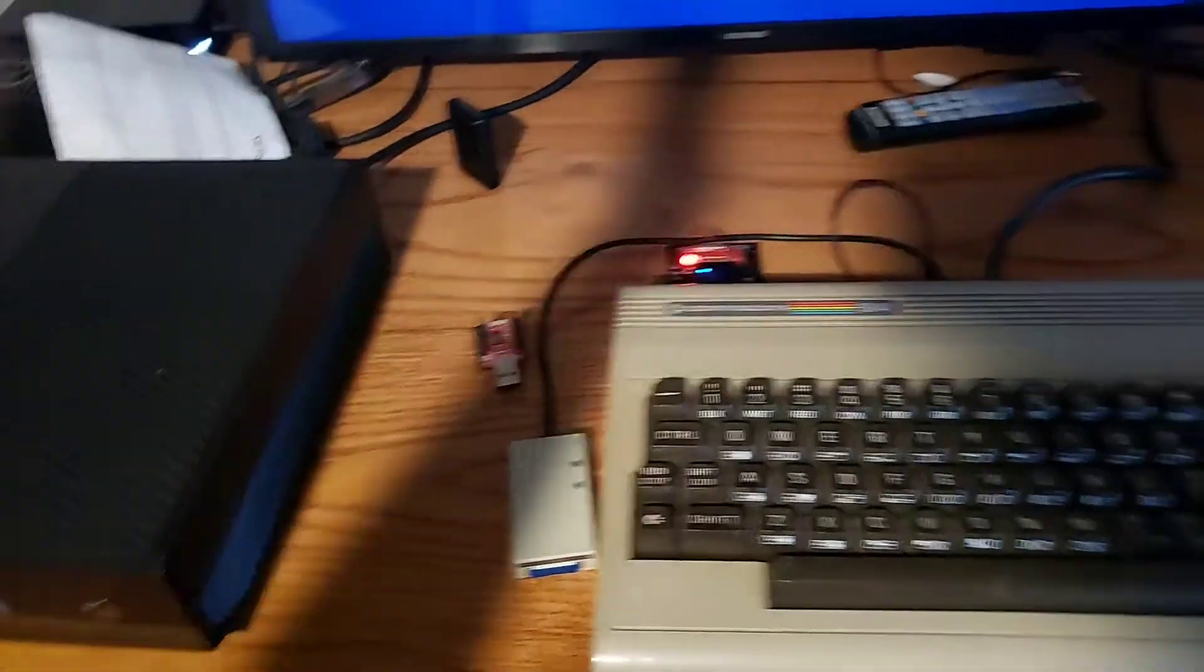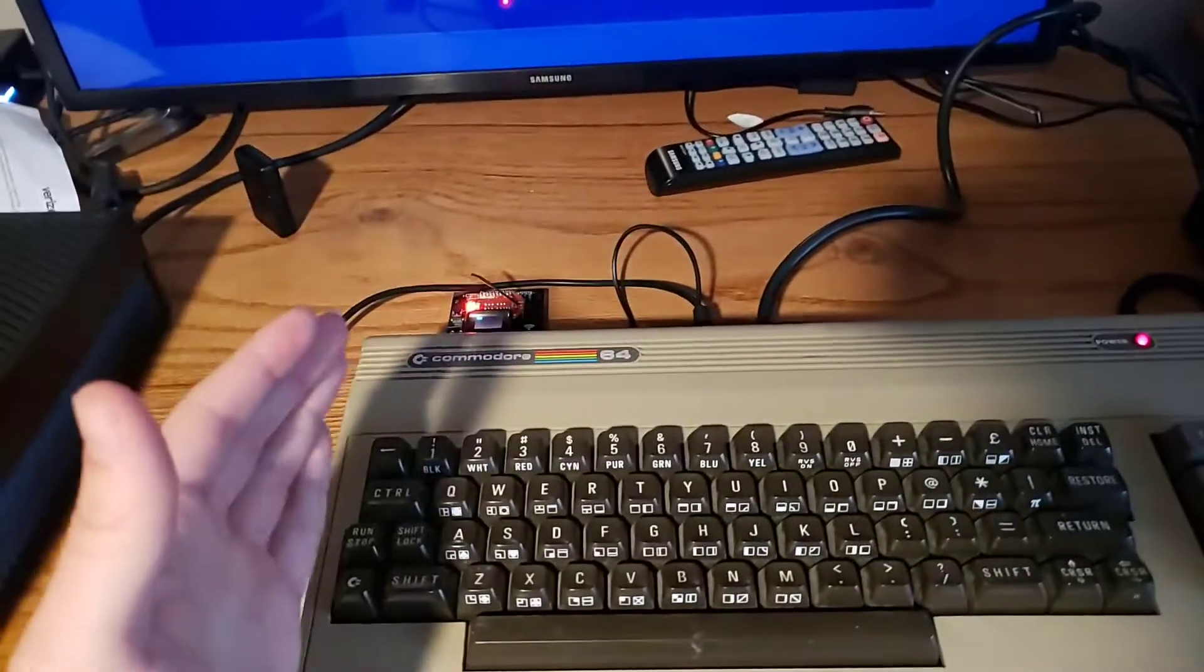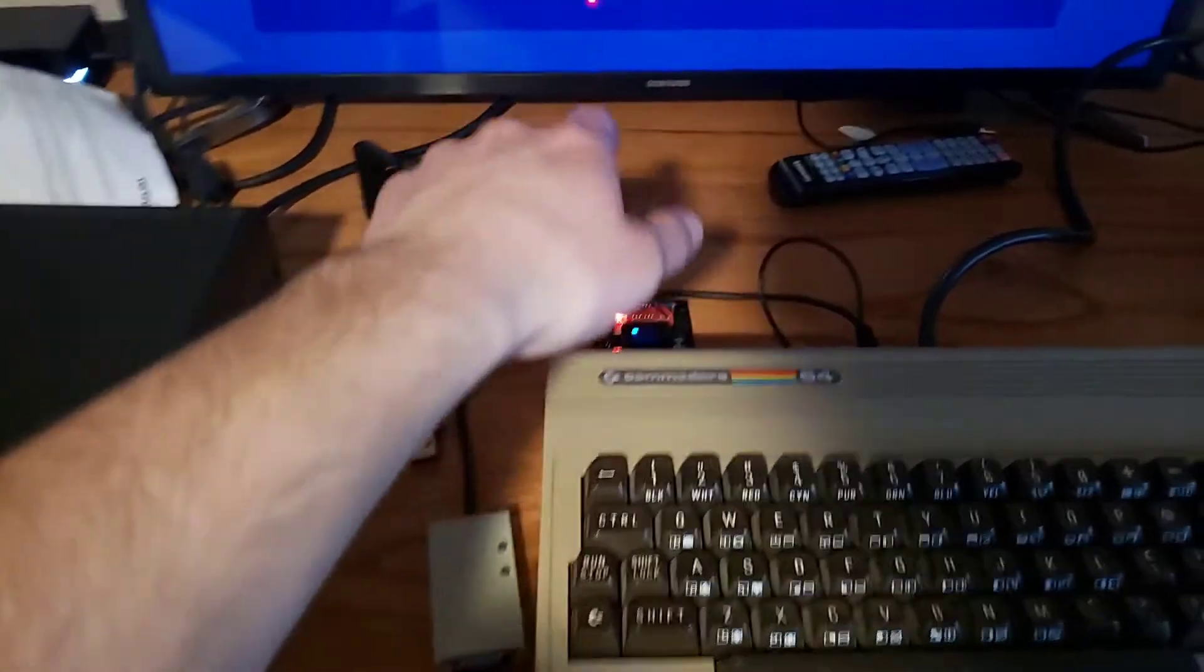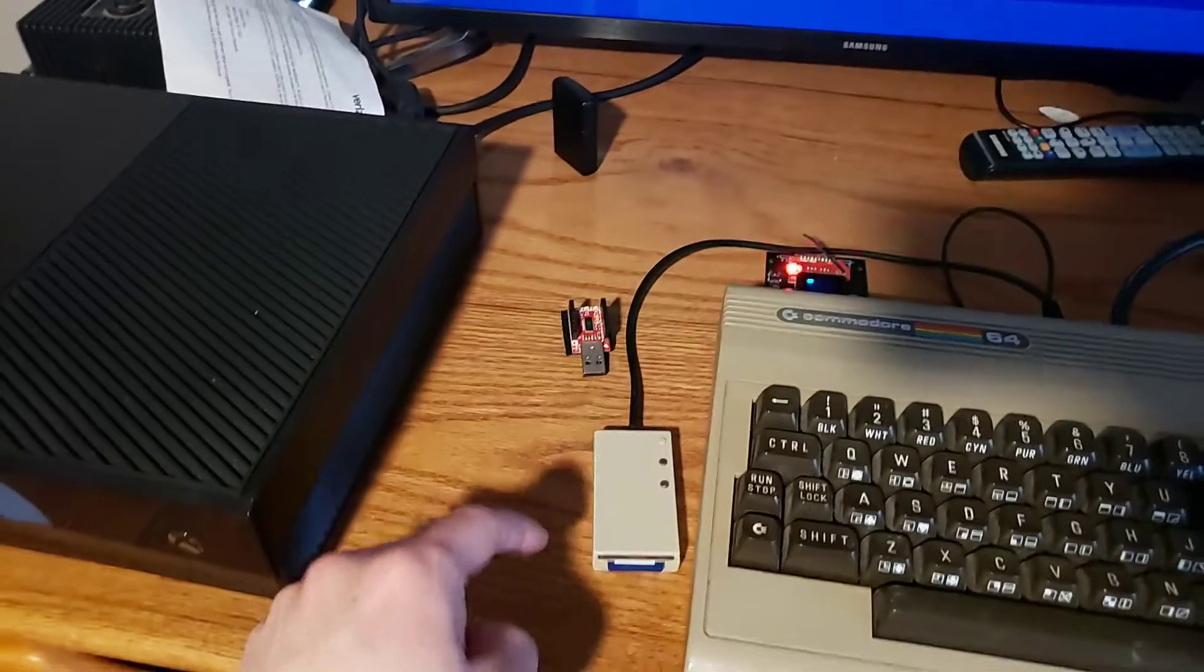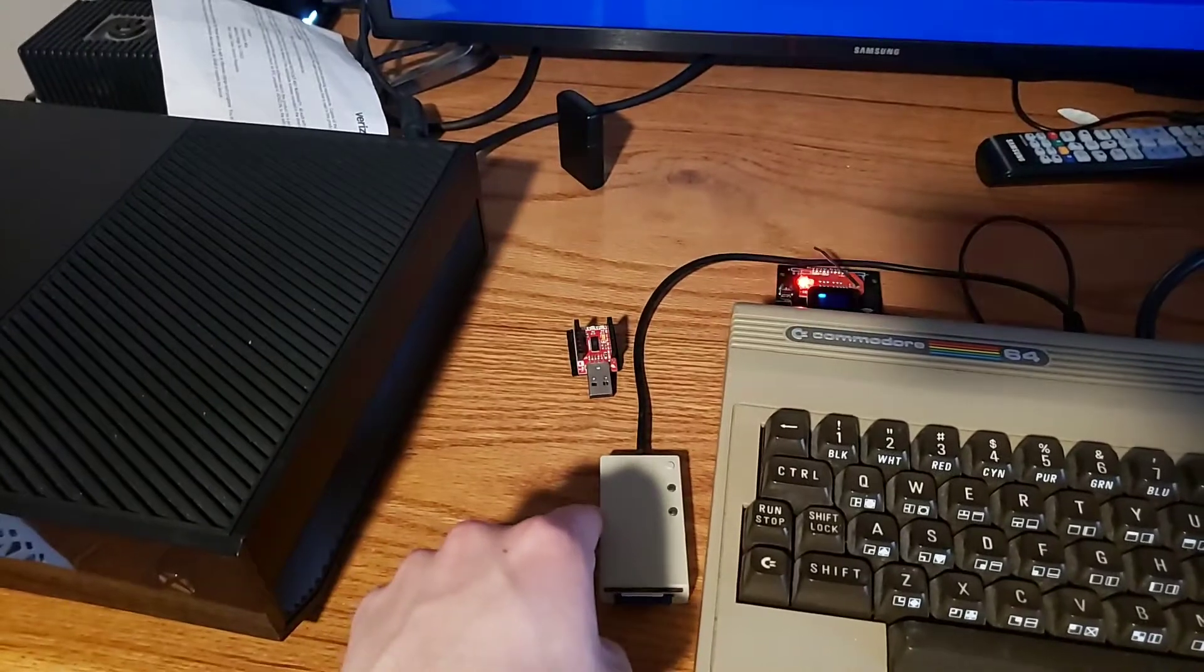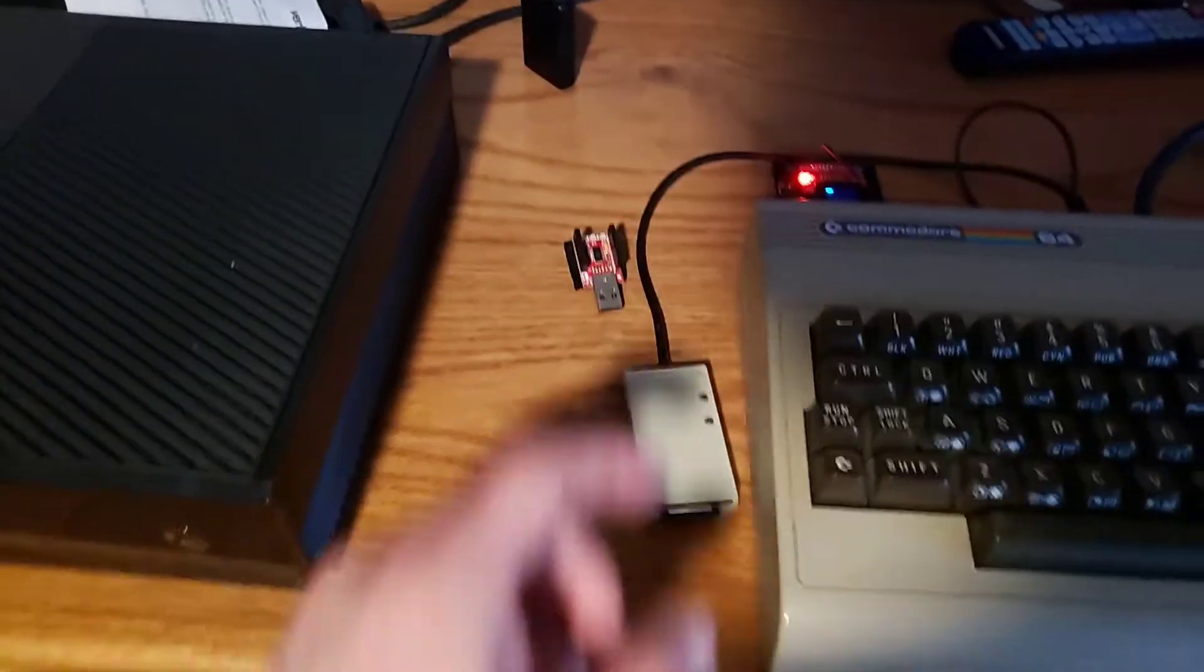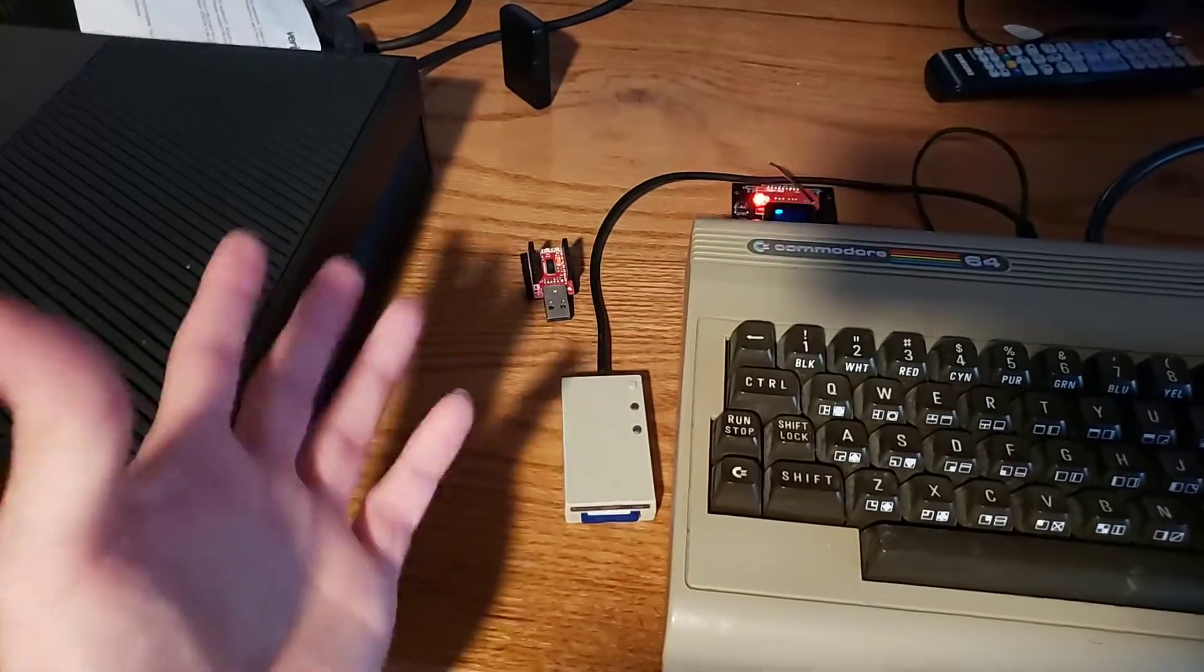I recommend that if you own a Commodore 64 that you get one of these. Not so much one of those, but one of these because this has saved me a lot of time and a lot of pain.